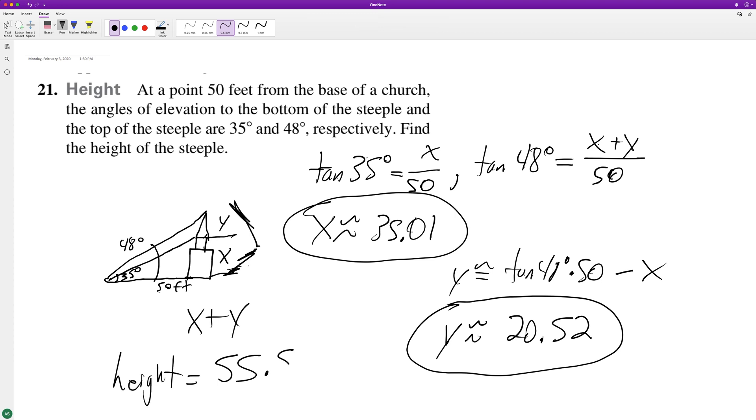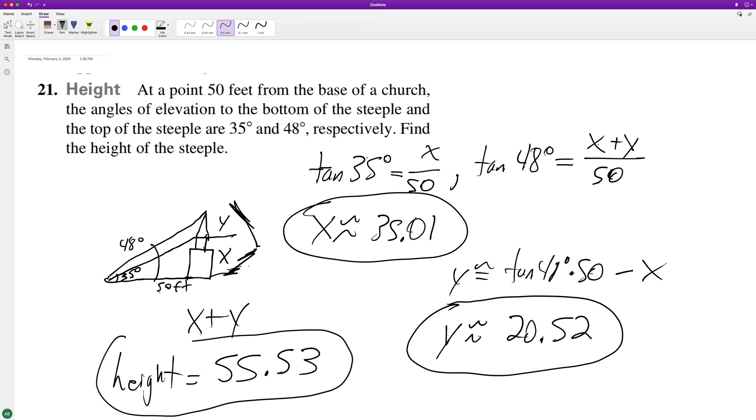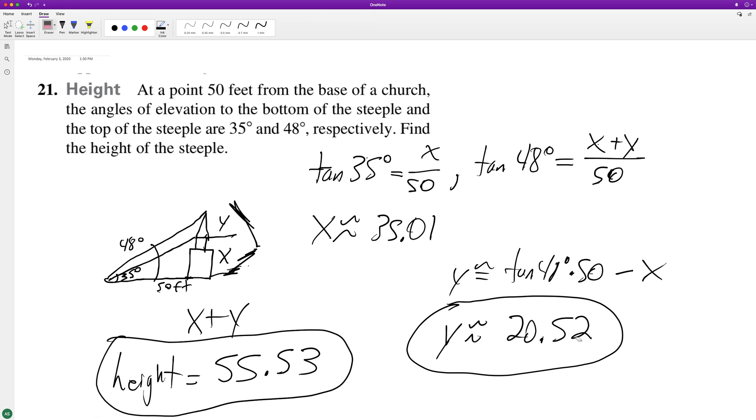The final answer is 55.53. That's it — that's the final solution. I hope this helped you out, appreciate you watching.